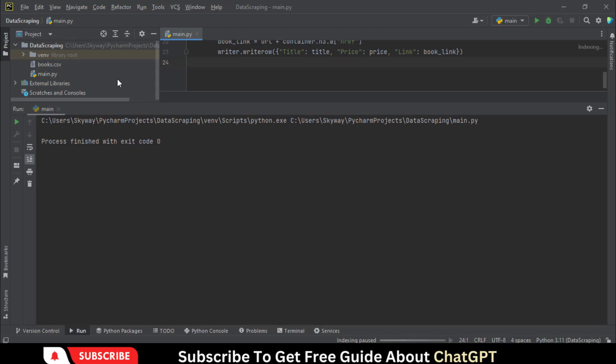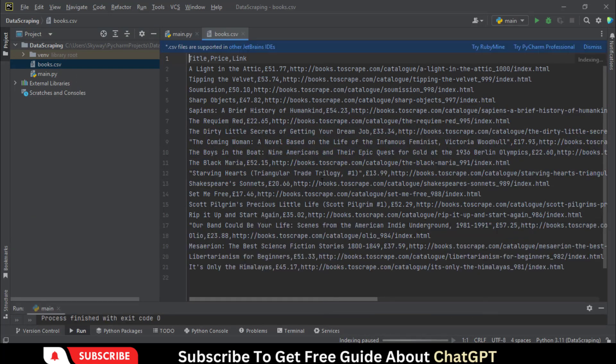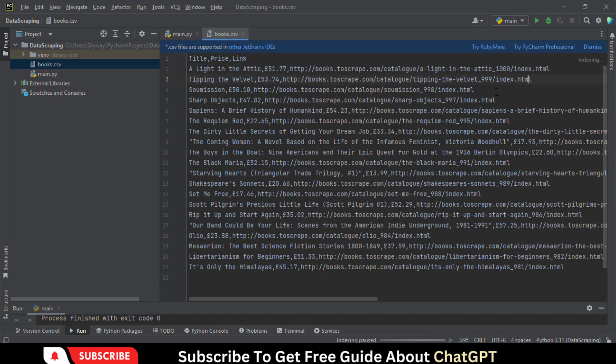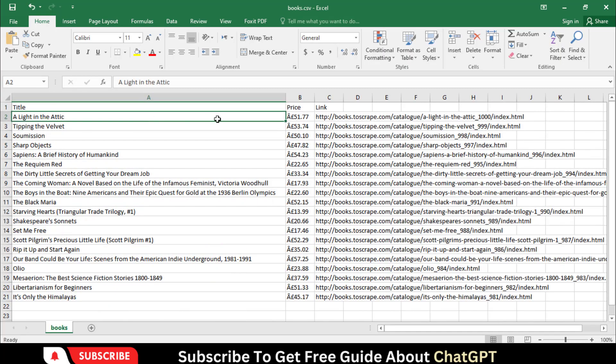An Excel sheet is generated inside this folder. Let's open this Excel sheet. Here you can check well-organized data.